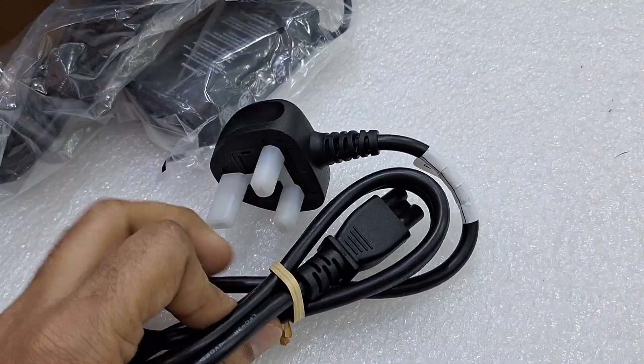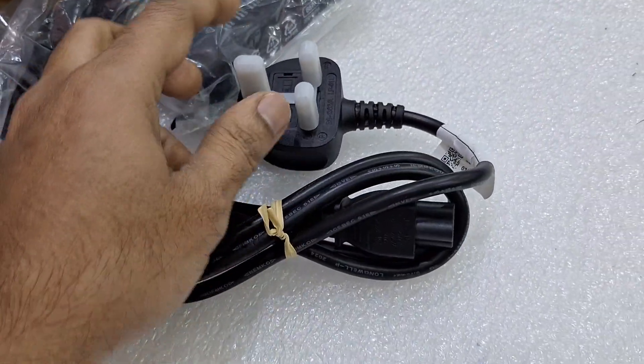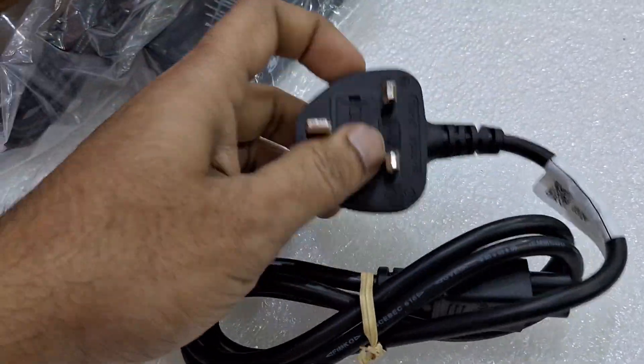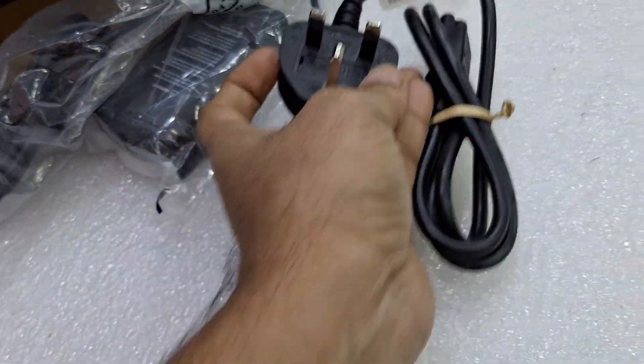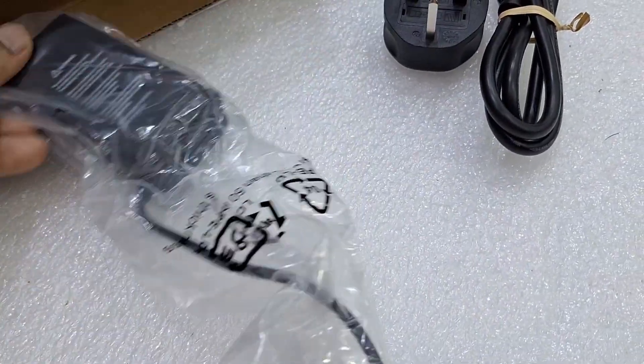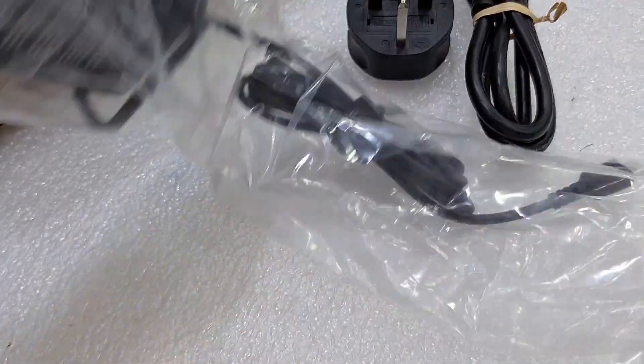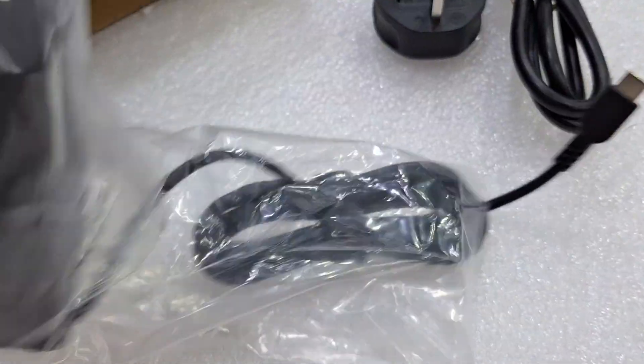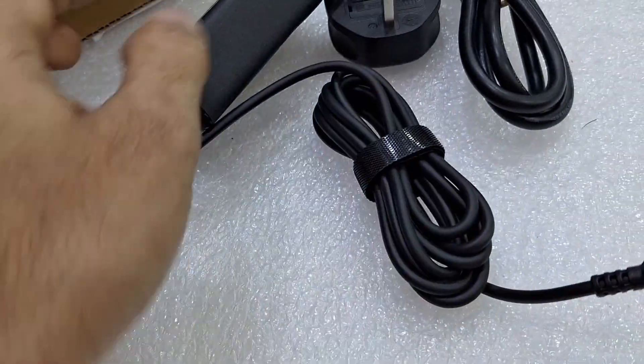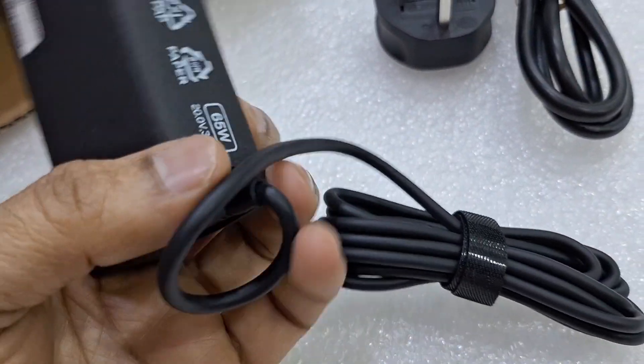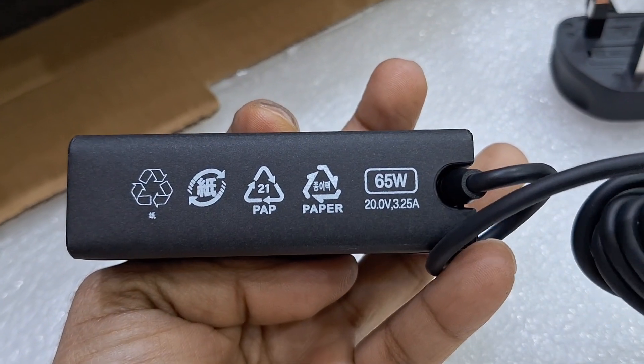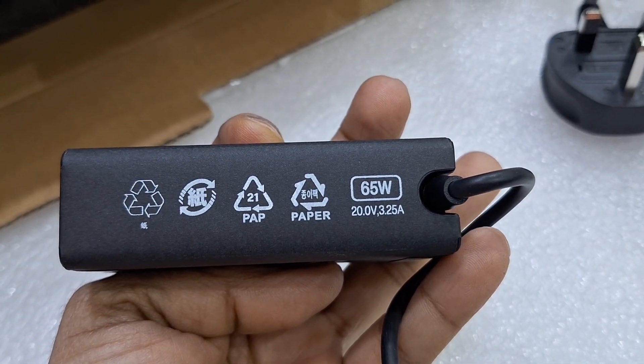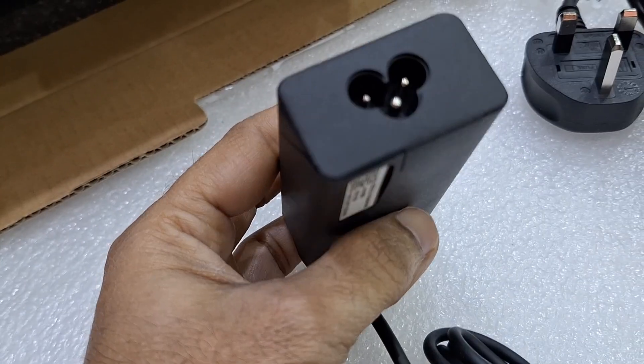Power cable, UK pin. This is the power adapter, 65 watt with Type-C, 20 voltage 3.25 ampere.